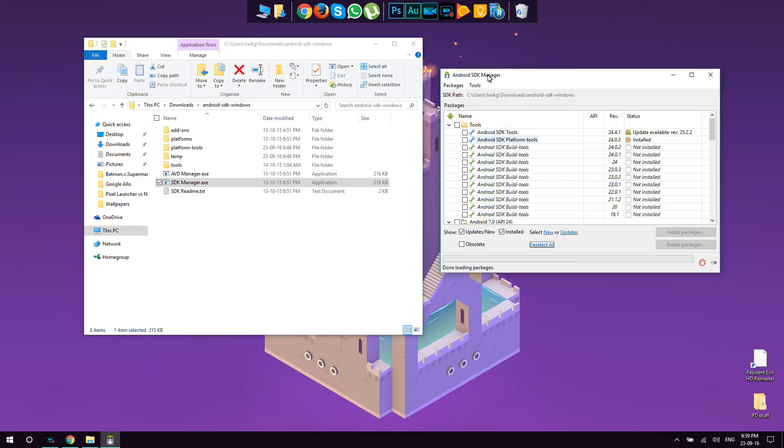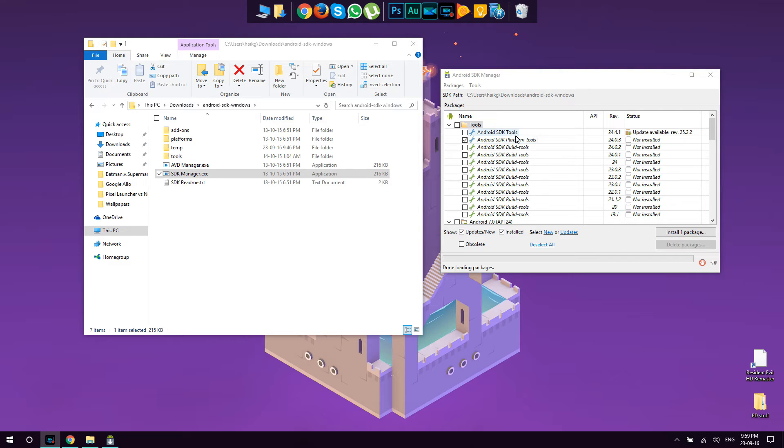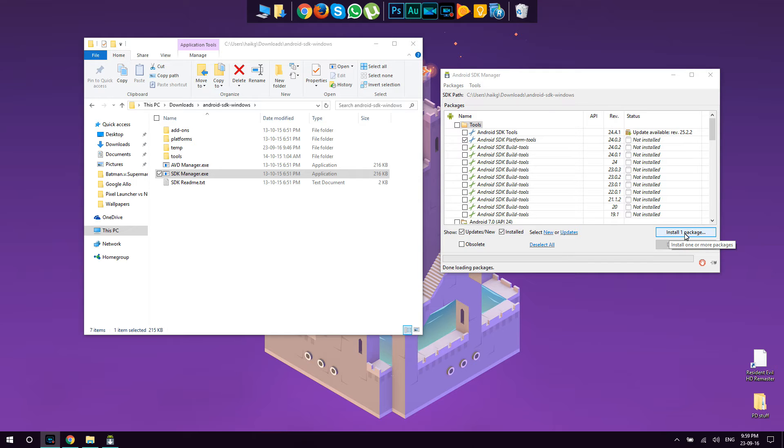So we make sure that we are selecting only this: Android SDK platform tools. Only this one. The version might be different depending when you are downloading it. At this point, this is the most recent version. We're going to need to check only this one. So once you select only this checkbox, it will show you here as well that you have selected only one package.